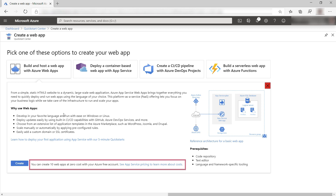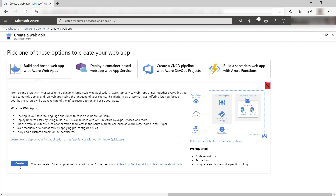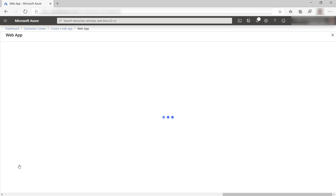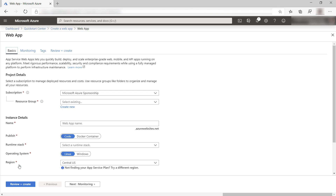It also shows information about the costs of this option. From here, I can start creating a new service. That is pretty cool.